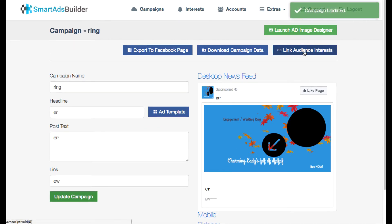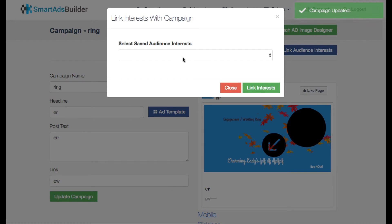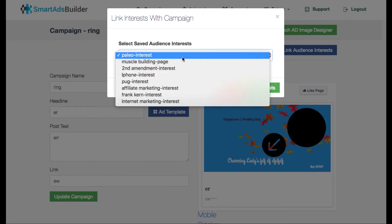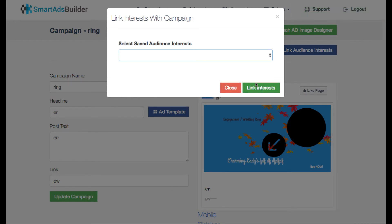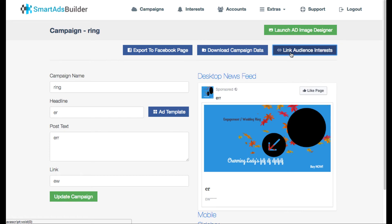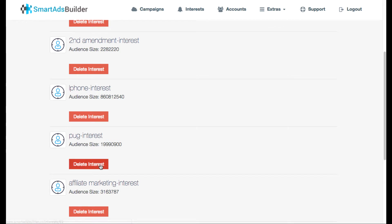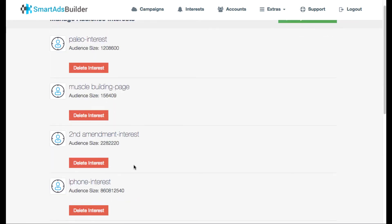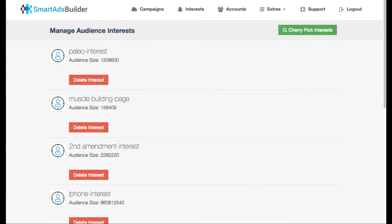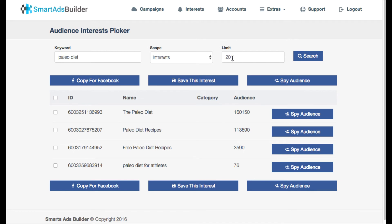And then what you want to do is you want to link audience interest and this is just like if you're on Facebook, putting in different interests in that you're going to target. What you want to do here is you want to go to interests and we already have a bunch that we found that we liked, but say that you don't like any of those and you're starting from scratch. So what you can do here is type in an interest and you can have a limit of how many interests it finds.